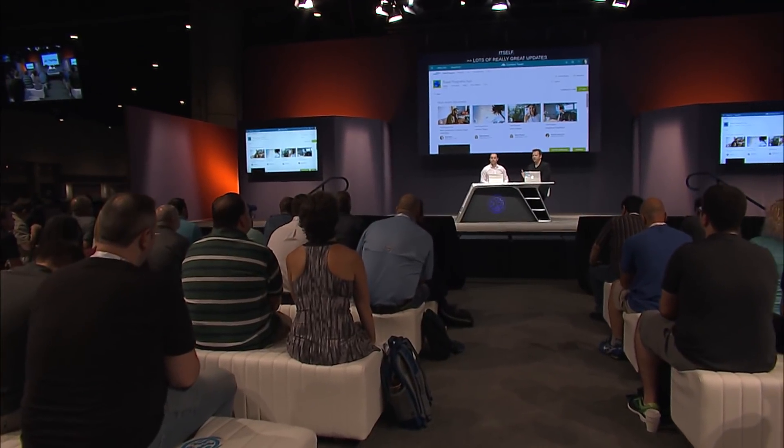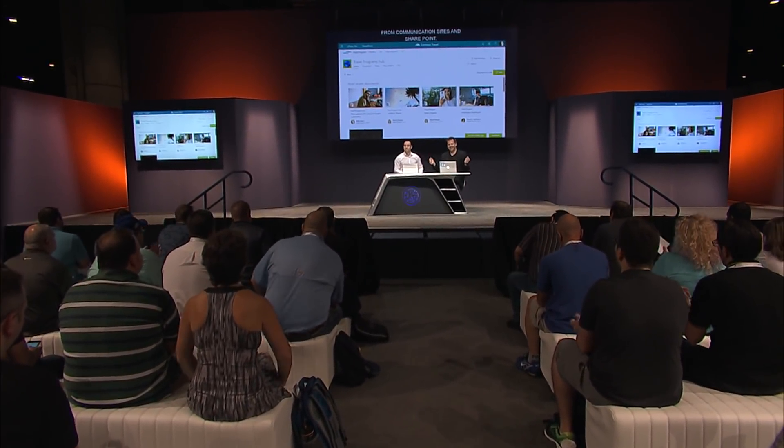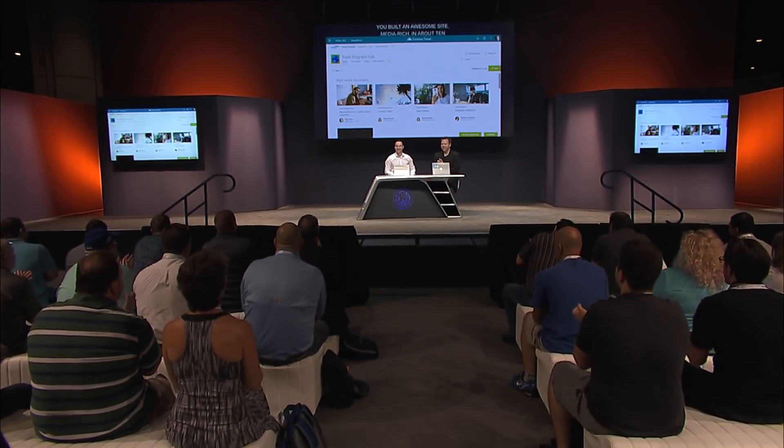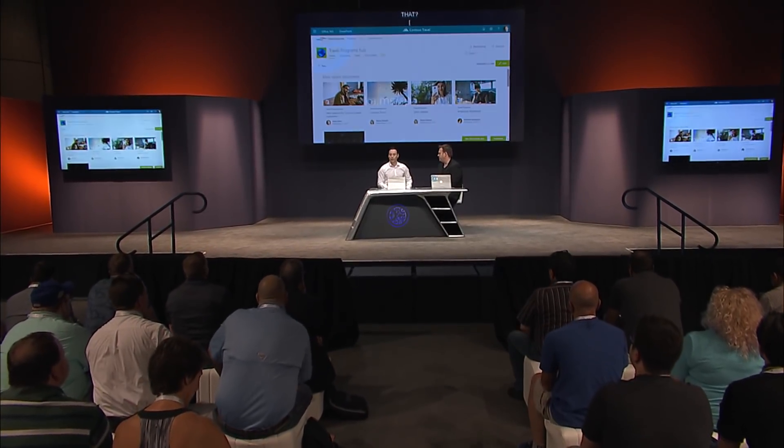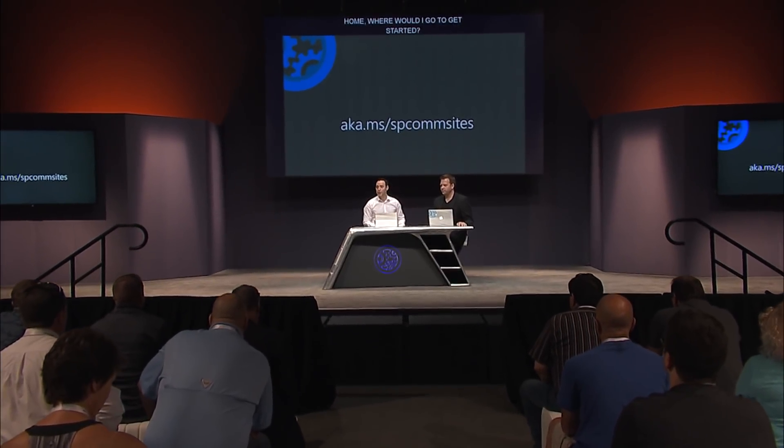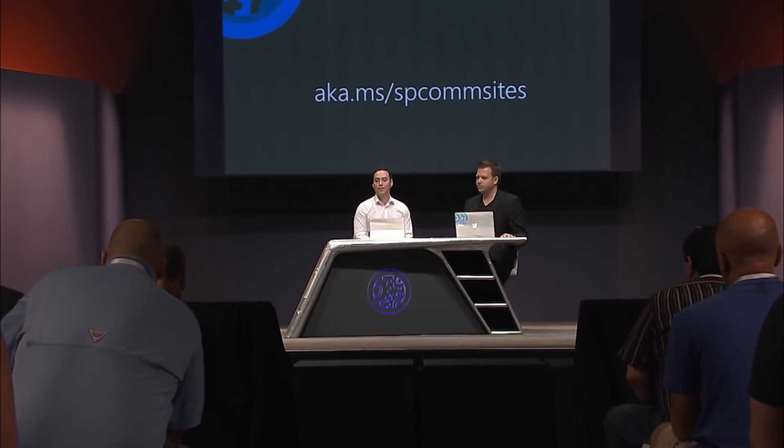Lots of really great updates for communication sites and SharePoint. Communication sites are in production today — the easiest thing is to just go to the SharePoint home in your organization, click Create Site, and get started. The SharePoint community is awesome, both online and with events everywhere happening all the time. Check out the resources at the links shown to get all the details of what you can do with SharePoint communication sites.